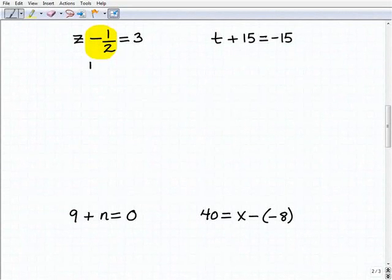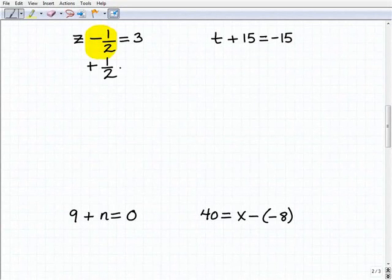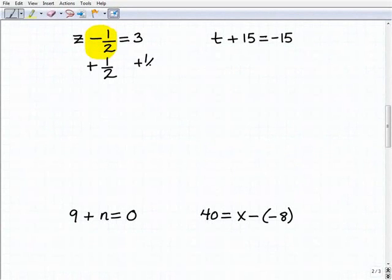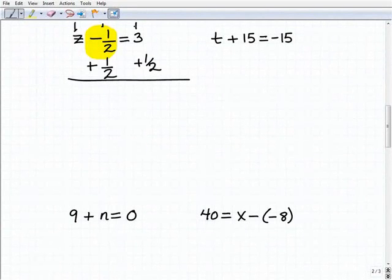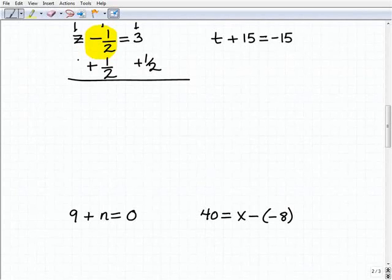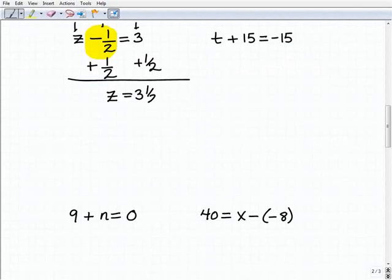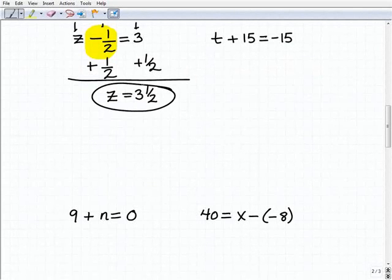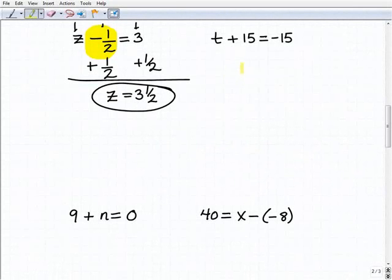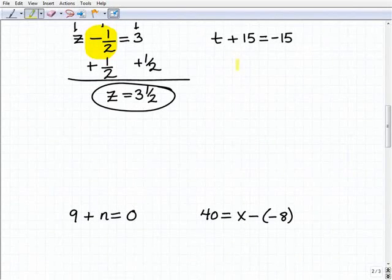To get rid of this negative 1 half next to the z, I'm going to add 1 half to both sides of the equation. Adding down — I'm going to get z plus nothing is z. Negative 1 half plus 1 half is 0, and then 3 plus 1 half is simply 3 and 1 half. Hopefully this is getting easier — though we still need to practice it.